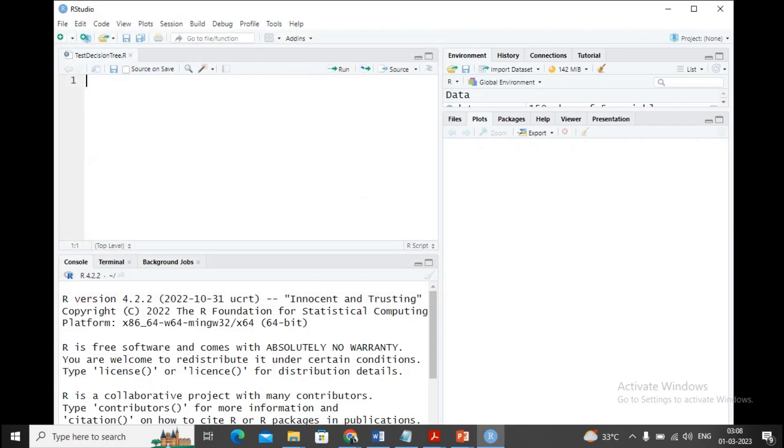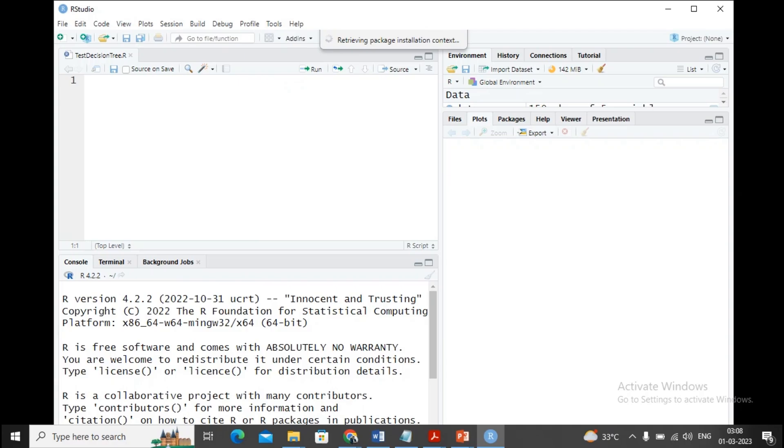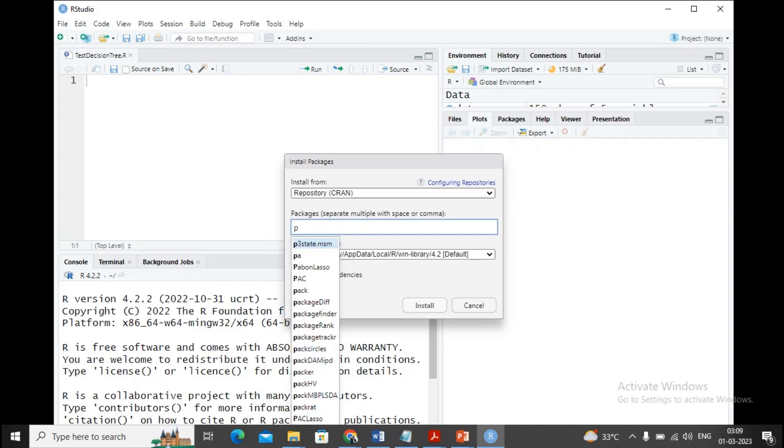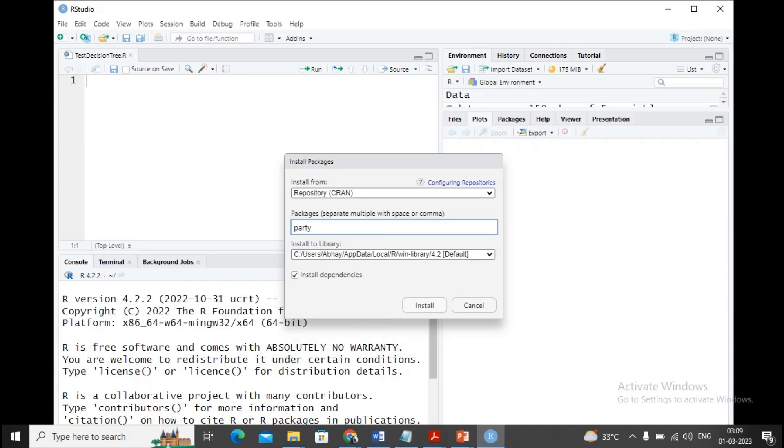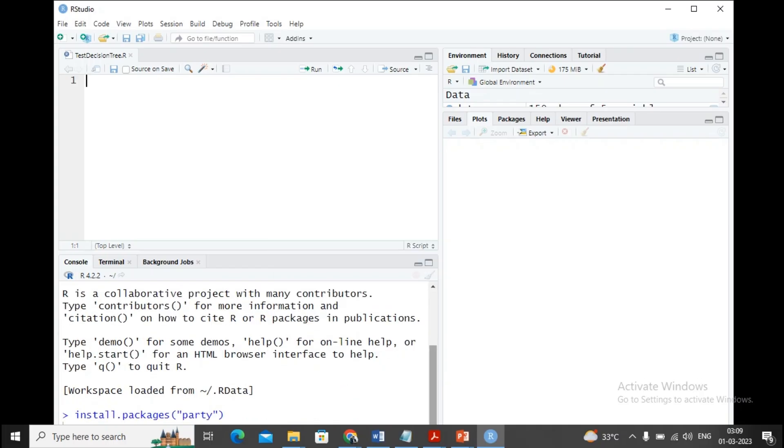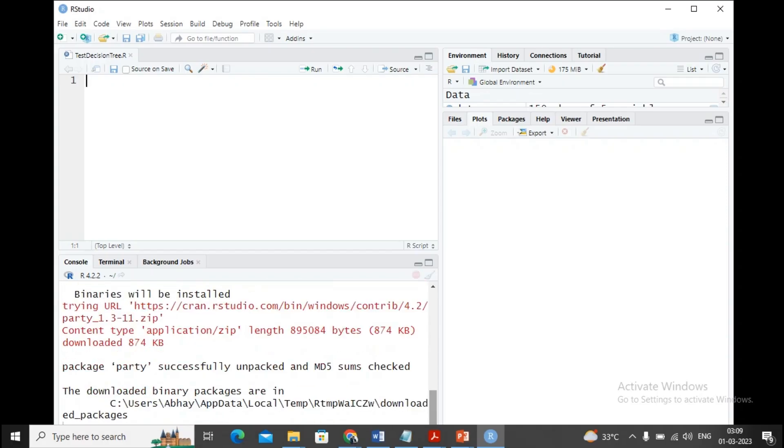The extension will be .R by default. The package we need to use is party, which can be installed by using Tools, then go to Install Packages and provide the name of the package as party, or you can provide a command: install.packages("party"). The package is already installed with me, so there's no need to reinstall.